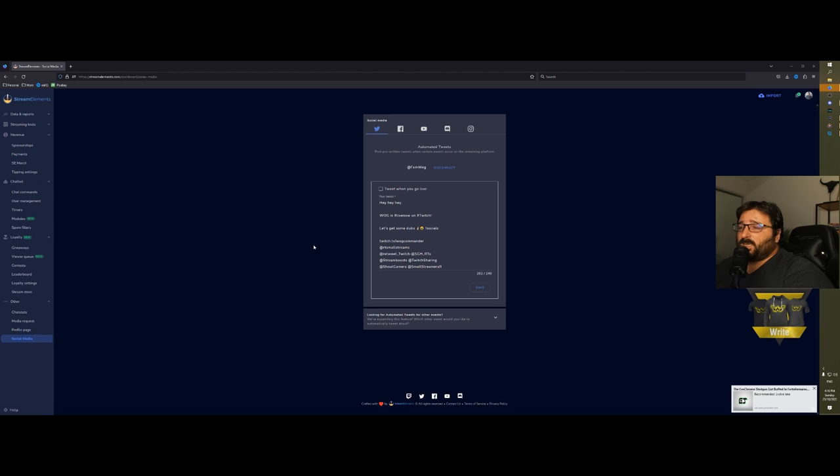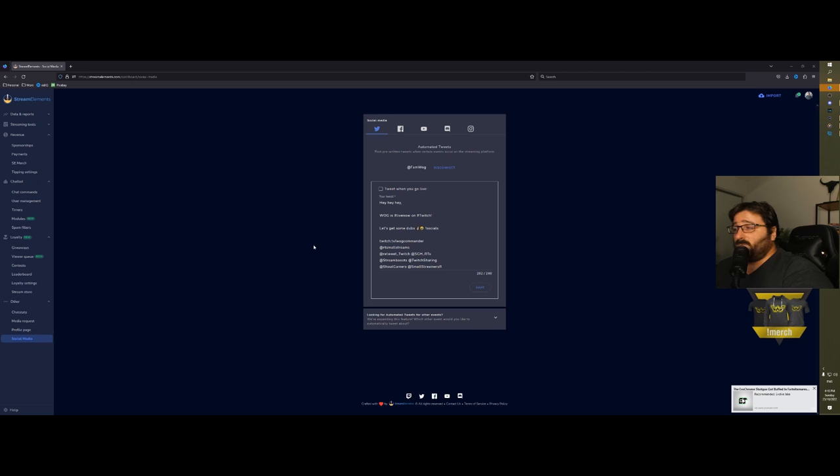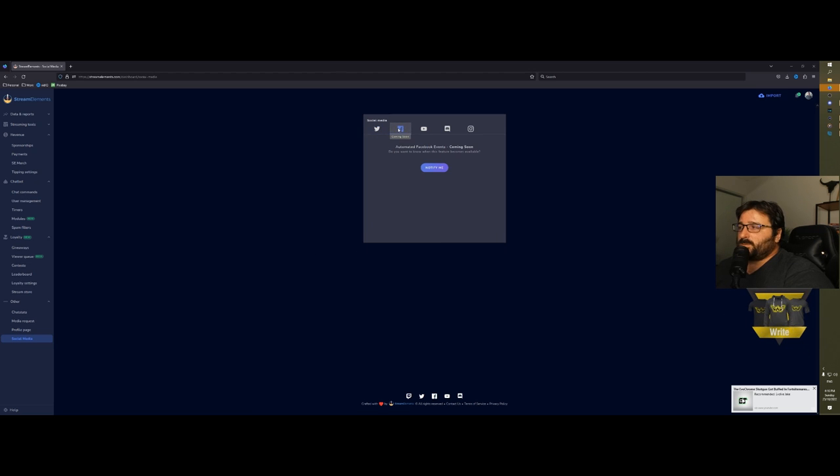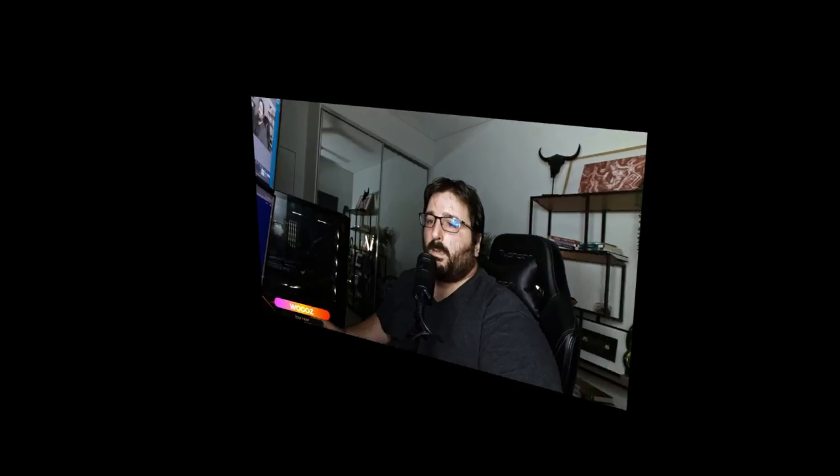Then you have social media. You can set up automatic tweets, for example. Every time you go live, you can get StreamElements to organize a message as a tweet on your Twitter, reminding people that you're live with everything. It's fully customizable and you can put whatever you want. You can add other platforms, but they're still coming out.